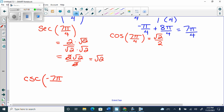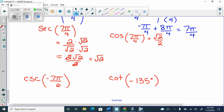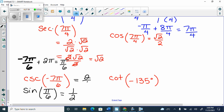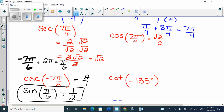Cosecant of negative 7 pi over 6. Negative 7 pi over 6 plus 2 pi will get me pi over 6. What is sine at pi over 6? A half. What is cosecant of pi over 6? 2 over 1, or just 2. So I find the primary trig ratio and then flip the answer. If you ever feel the need to flip the angle — never do that. If you see pi over 6 and think you should do 6 over pi, you should not, ever.